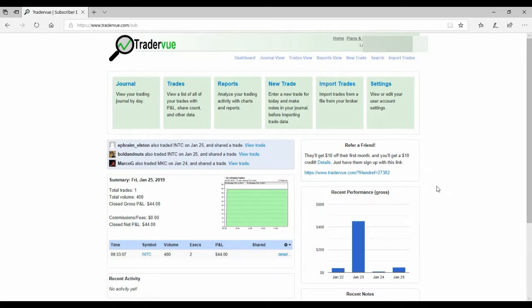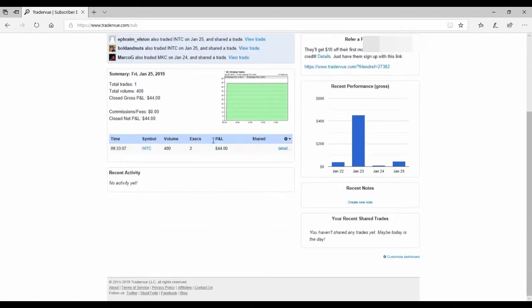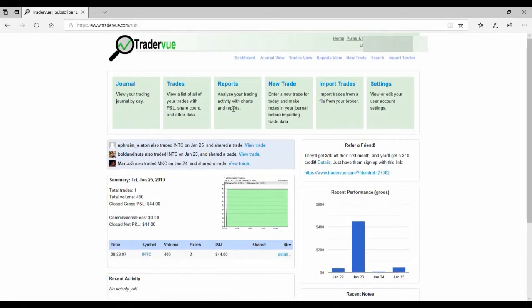Okay, so we're going to take a look at TradeReview, which is the online software that I use to track my trading. It's got all kinds of awesome stuff in it, which you probably already know if you're watching this video, but if you don't know, we'll go over into another video breaking down TradeReview. But if you have TradeReview and you got trades in there,